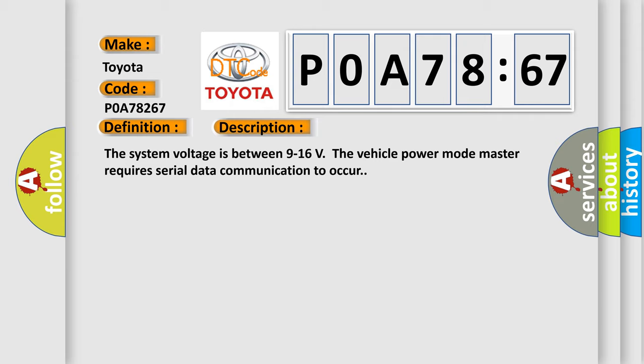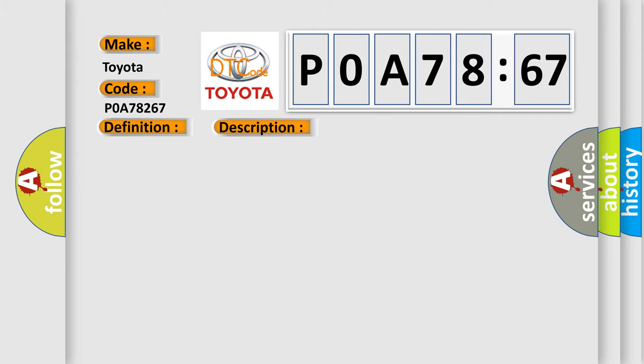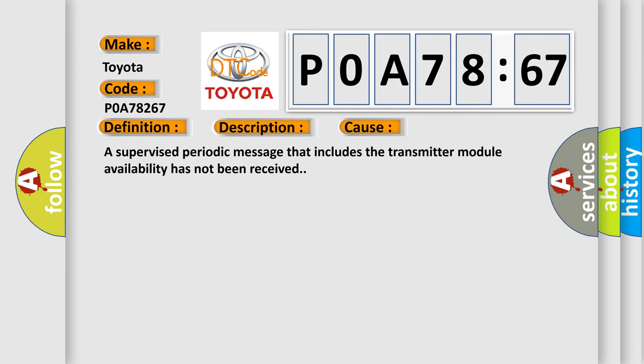This diagnostic error occurs most often in these cases. A supervised periodic message that includes the transmitter module availability has not been received.